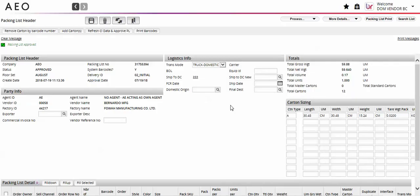Once the packing list is approved, you cannot add or delete cartons. You must follow today's current process to make changes to an approved packing list.